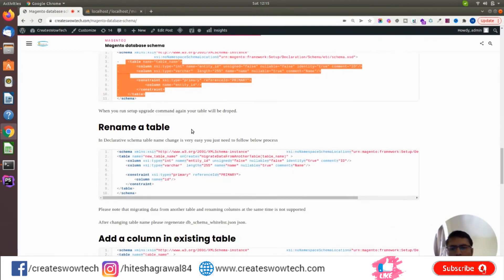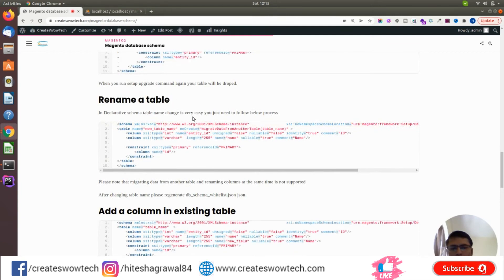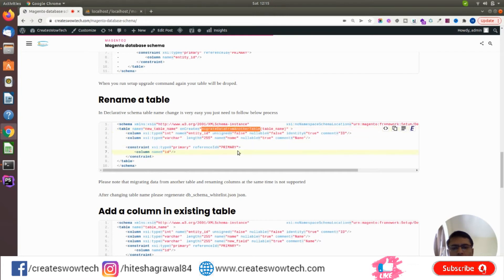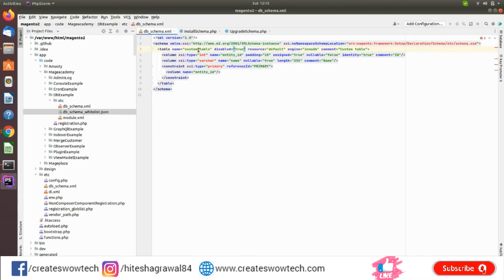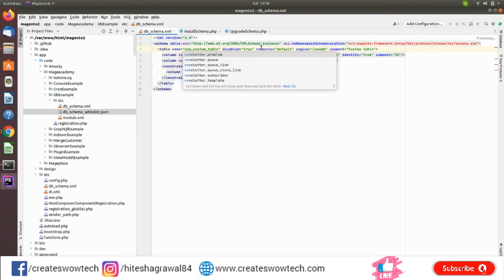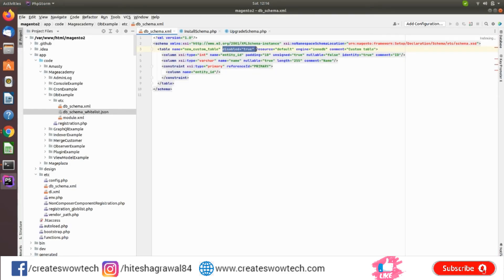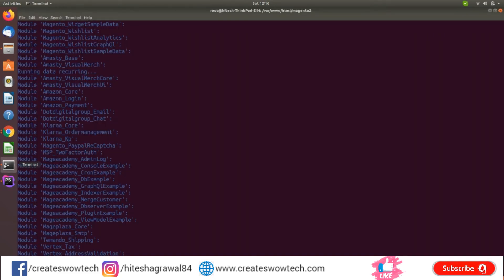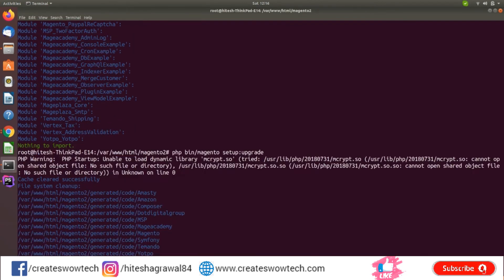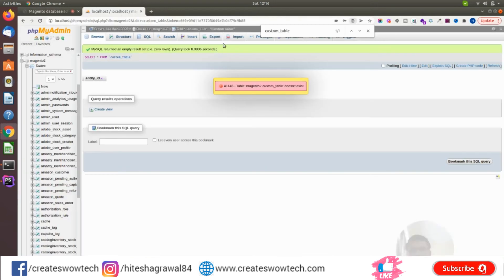You can also rename your table. If you want to change a table name, use this script — define the new table name and use the on_create attribute to mention that you want to migrate all data from the old table. Let me demonstrate: I'll edit with the new name, first create the custom table again since I deleted it, then run setup upgrade so the table comes back.